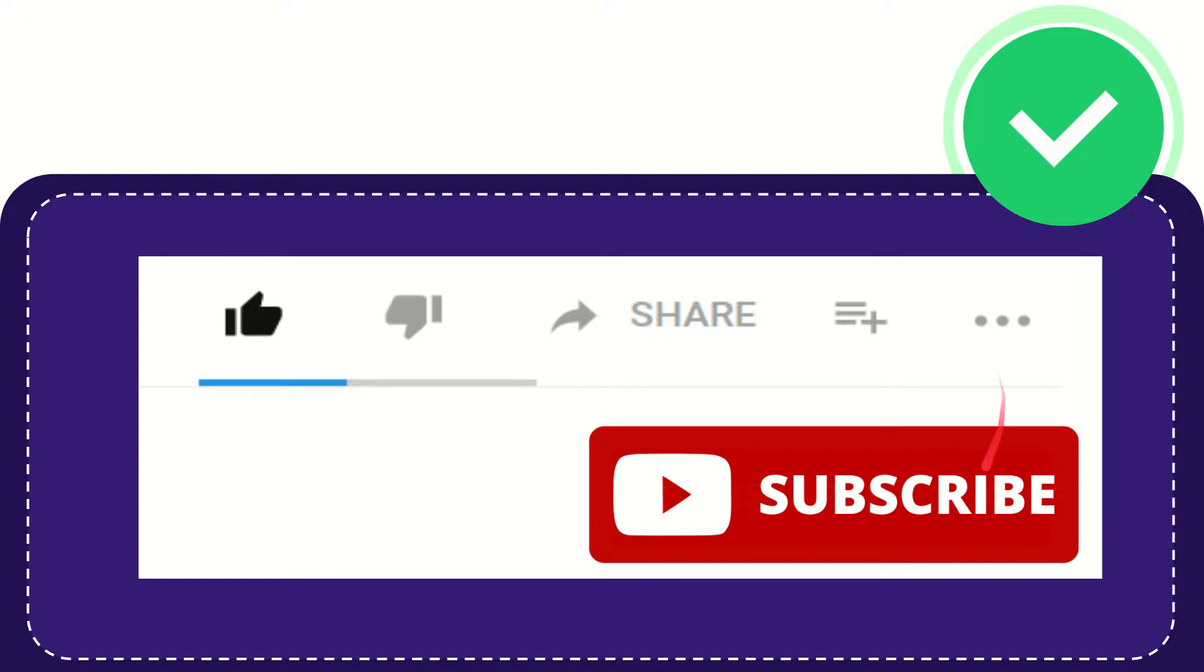And yeah, don't forget to subscribe. I think that's all of it. Thank you so much for watching this video and see you again in another video. Bye bye. See you again.